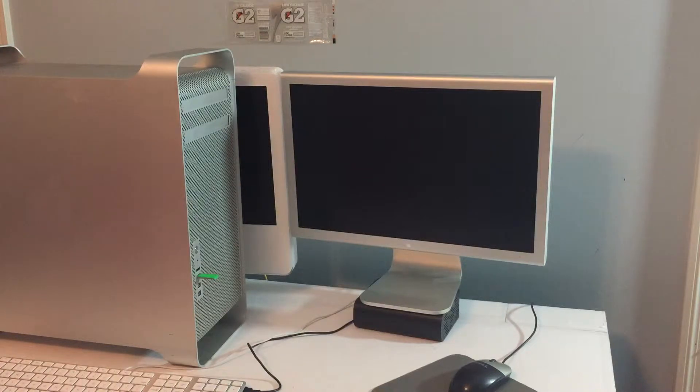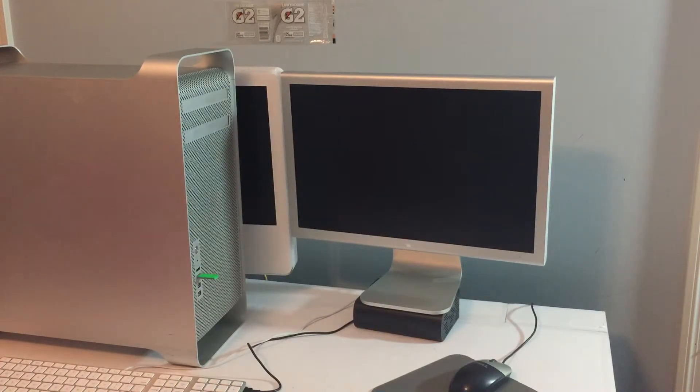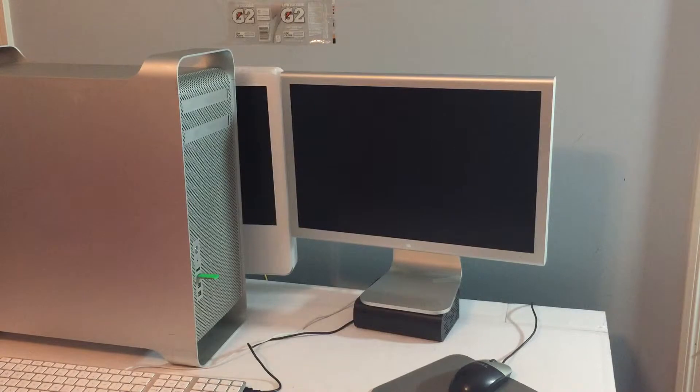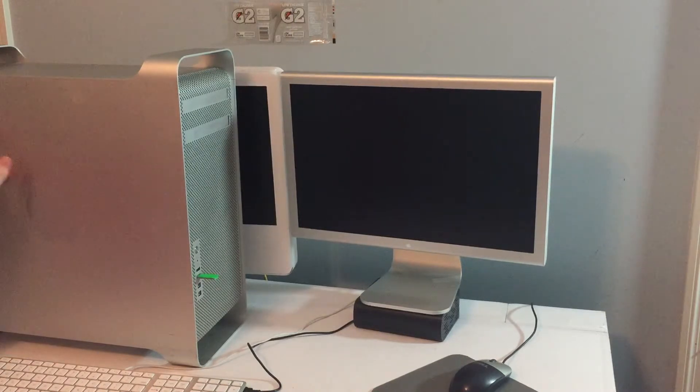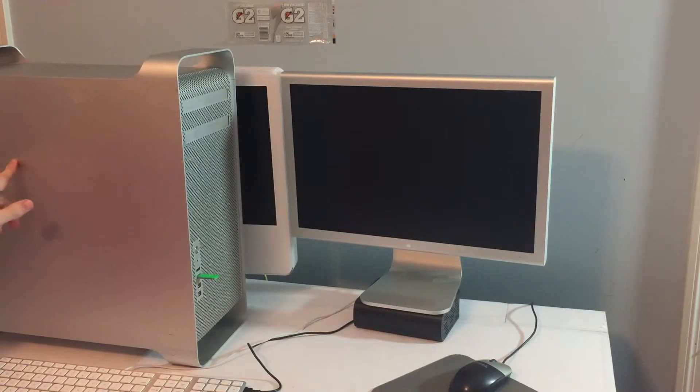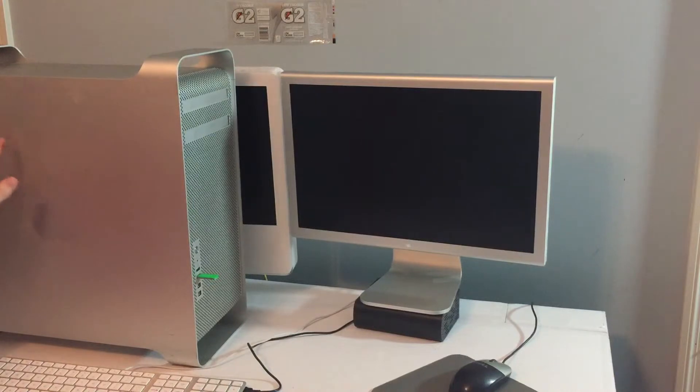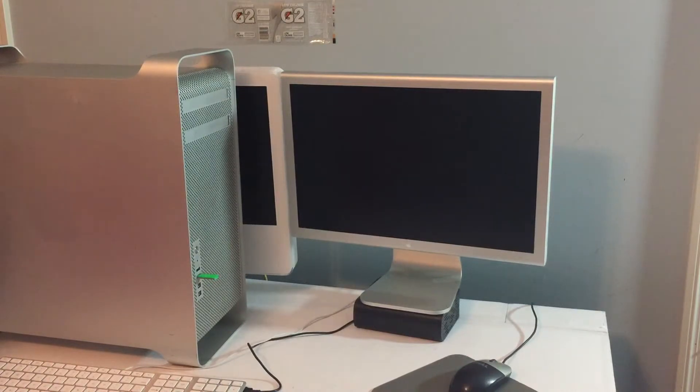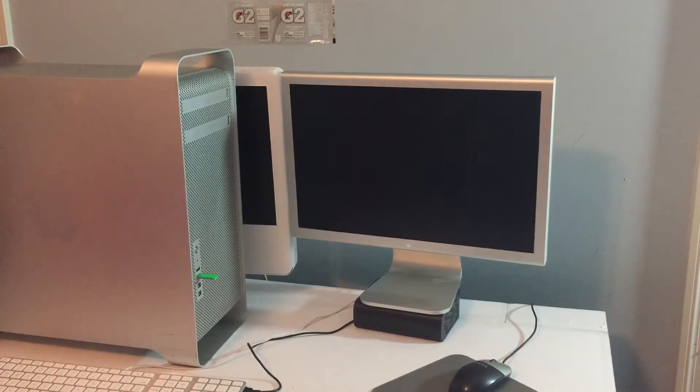Hello everyone, so in the last video we upgraded this Mac Pro. Upgrades were a HD 5770 graphics card alongside a GT120 and works just fine.